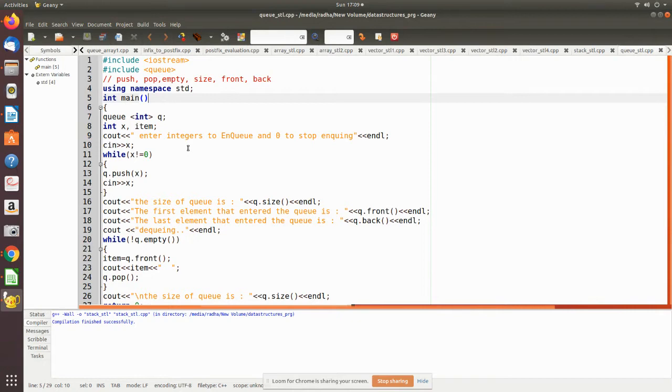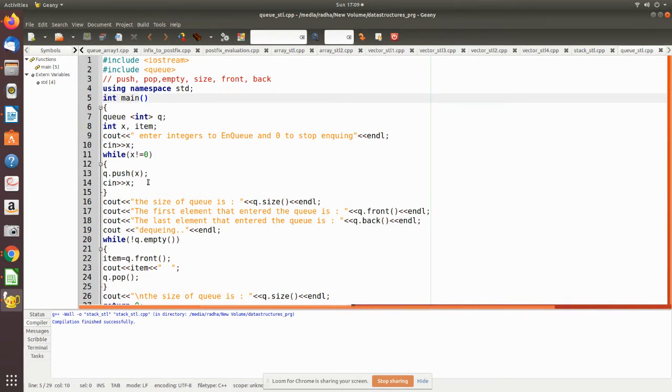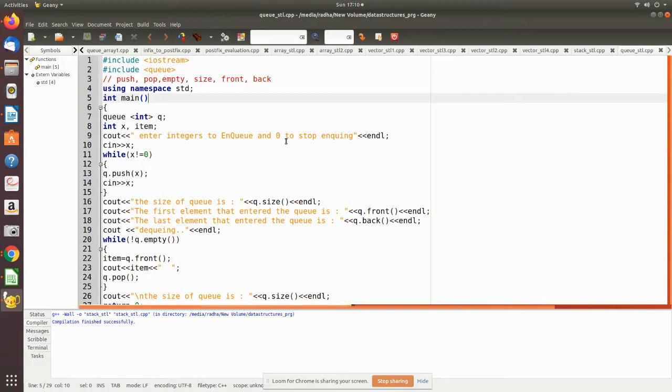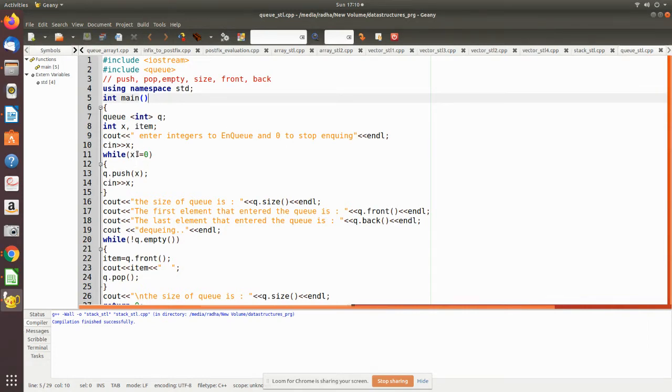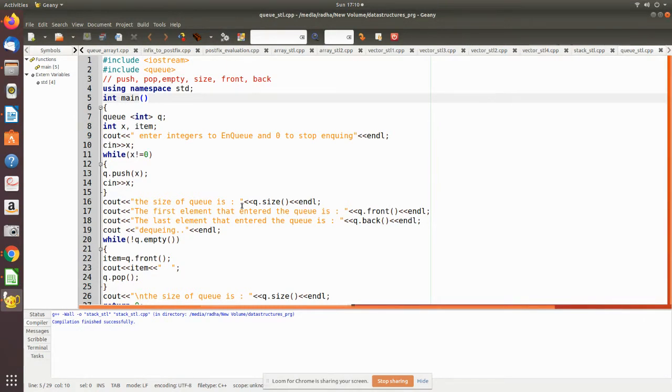We are using cout to give a message that you have to enter integers to enqueue and zero to stop. This while loop will continue until the user enters zero. Whatever integer is entered will be pushed into the queue. You are getting the value and then pushing it into the queue. You get the x value, the size of the queue, and then the front element and the element at the back are printed using q.front and q.back.